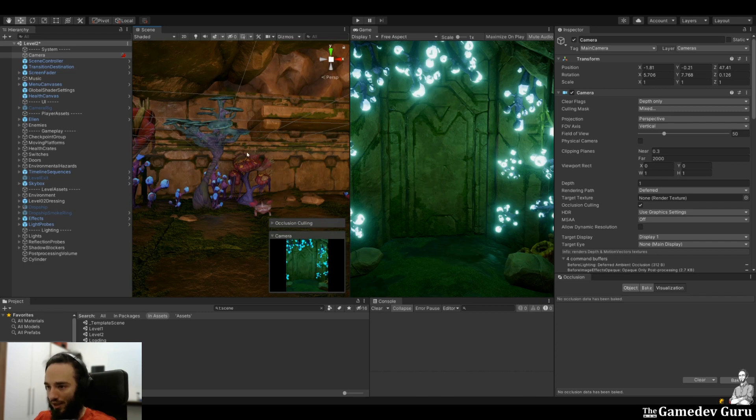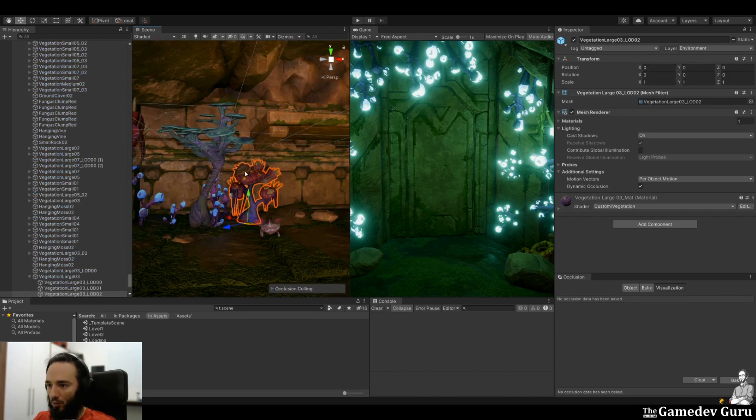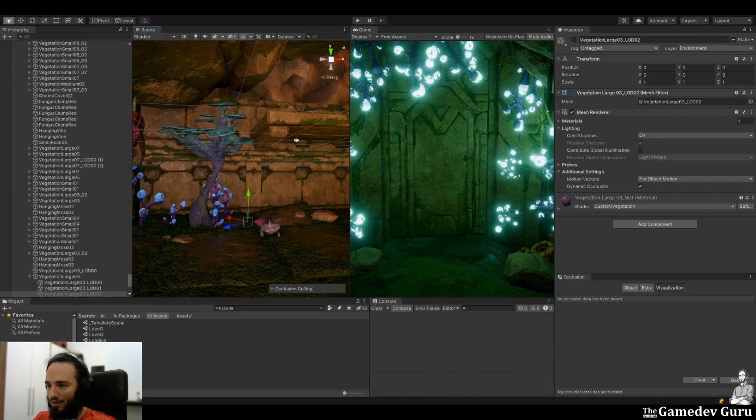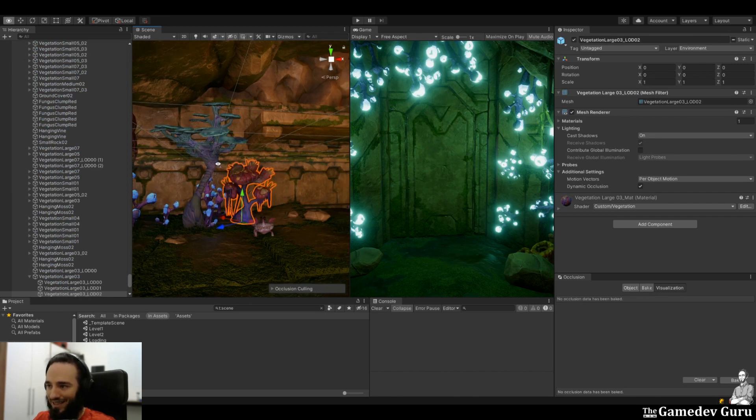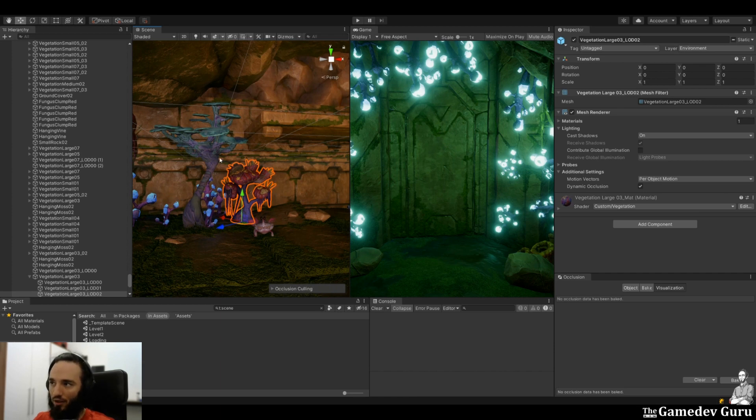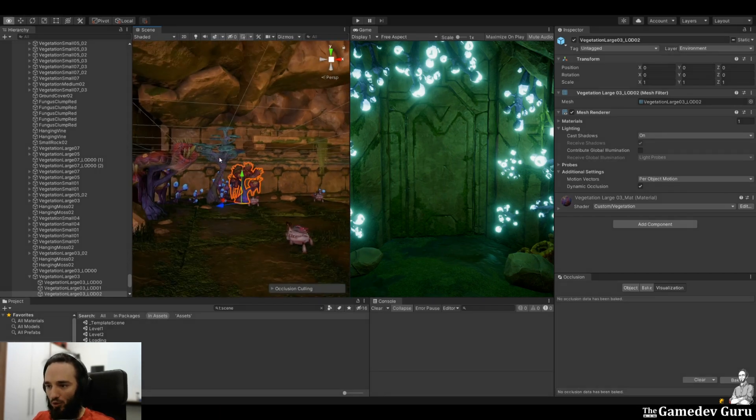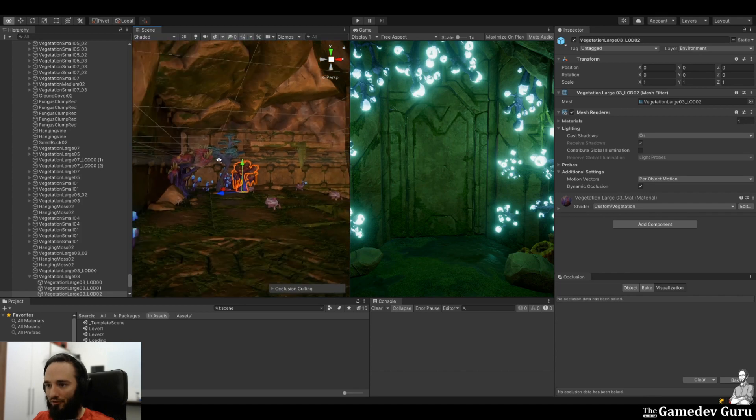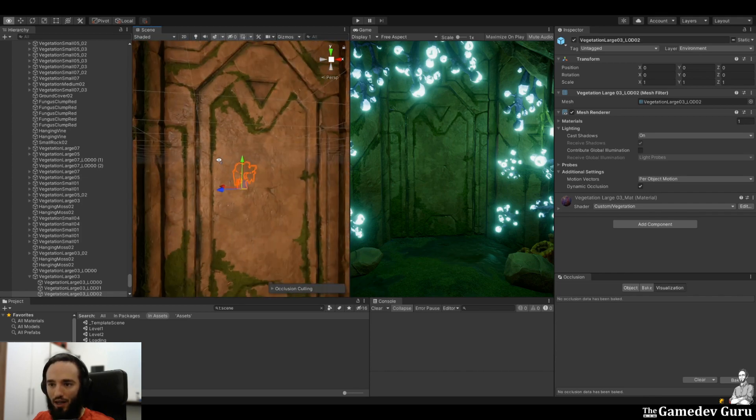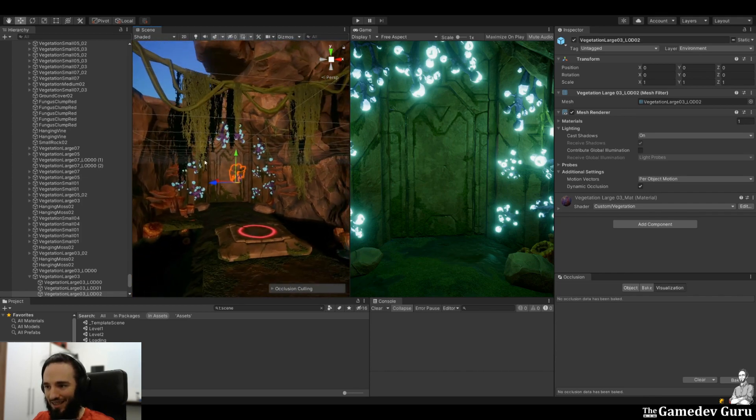this door is closed and it's totally opaque. So culling in this case would be to remove these plants from the render pipeline because they do not affect the final image that you see on the game view. Unity has two types of culling: one is frustum culling and the other one is occlusion culling. Let's see the difference.